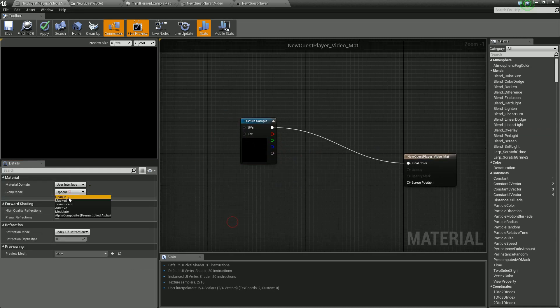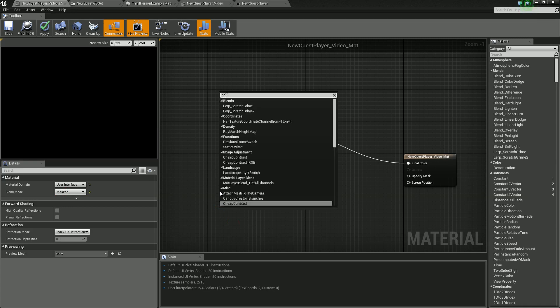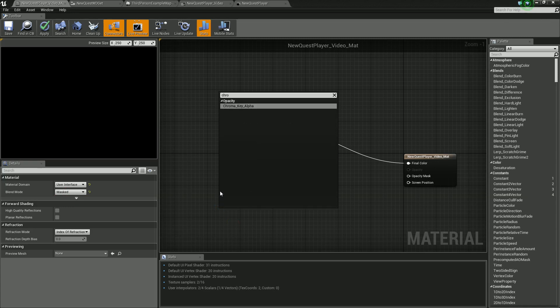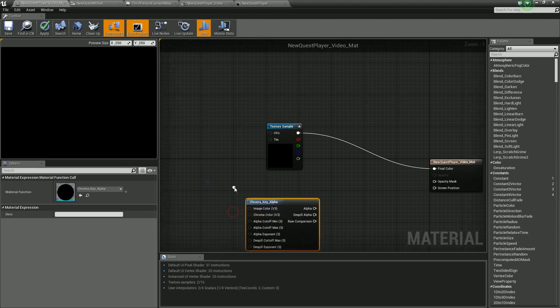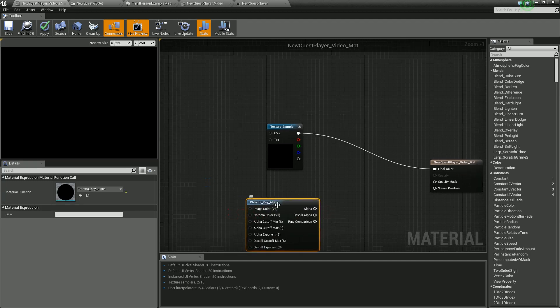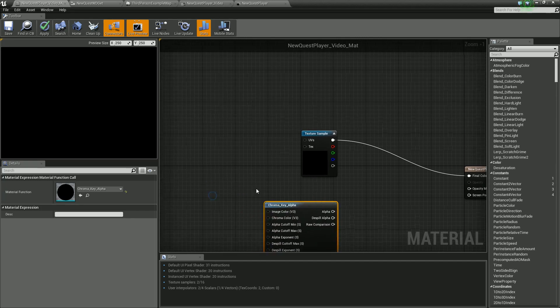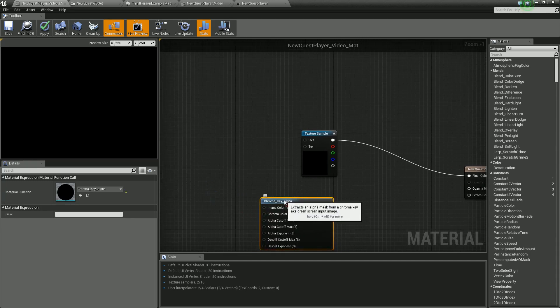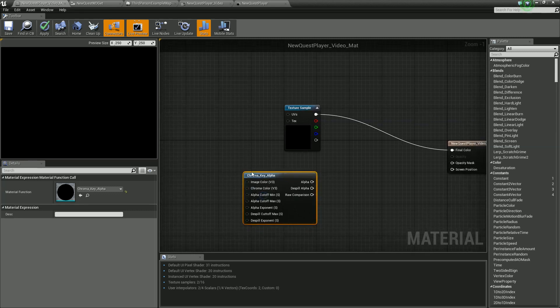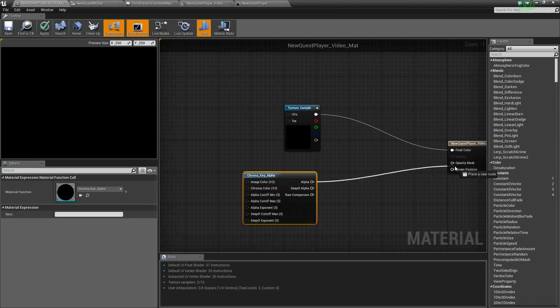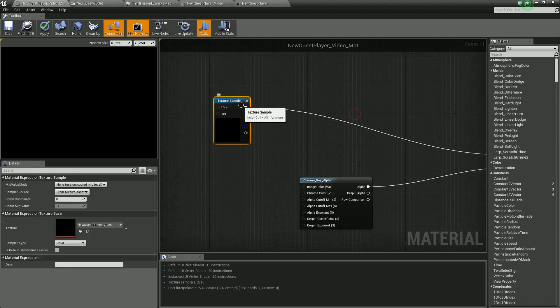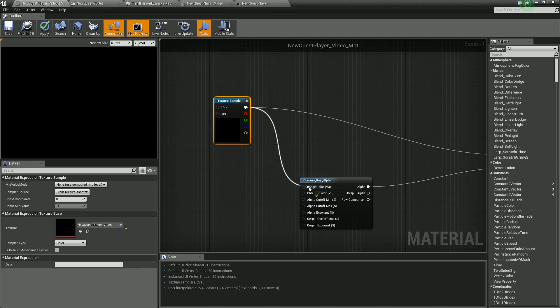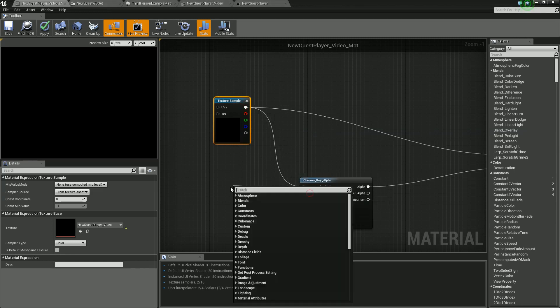What we're going to need to set up for the mask is we're going to want a chroma key. This is a nice feature that I think only came out around 4.14 or something. We have this chroma key option and our alpha channel here is going to go into our opacity mask.